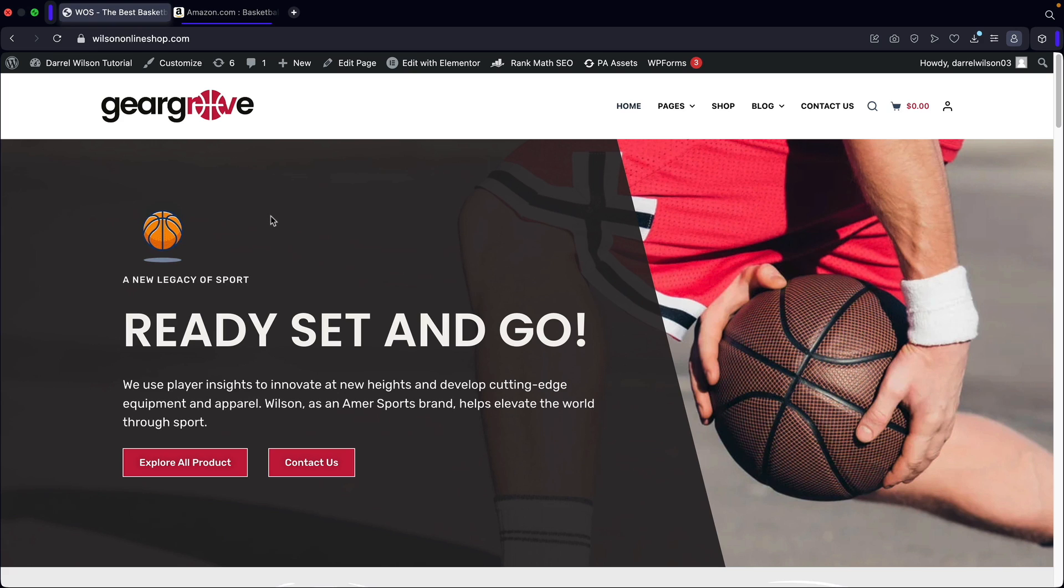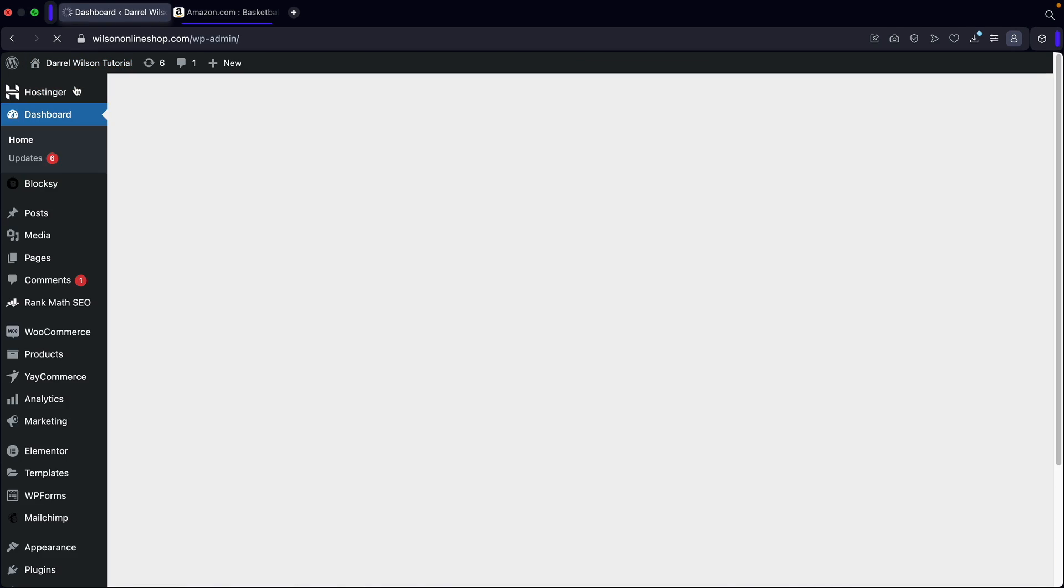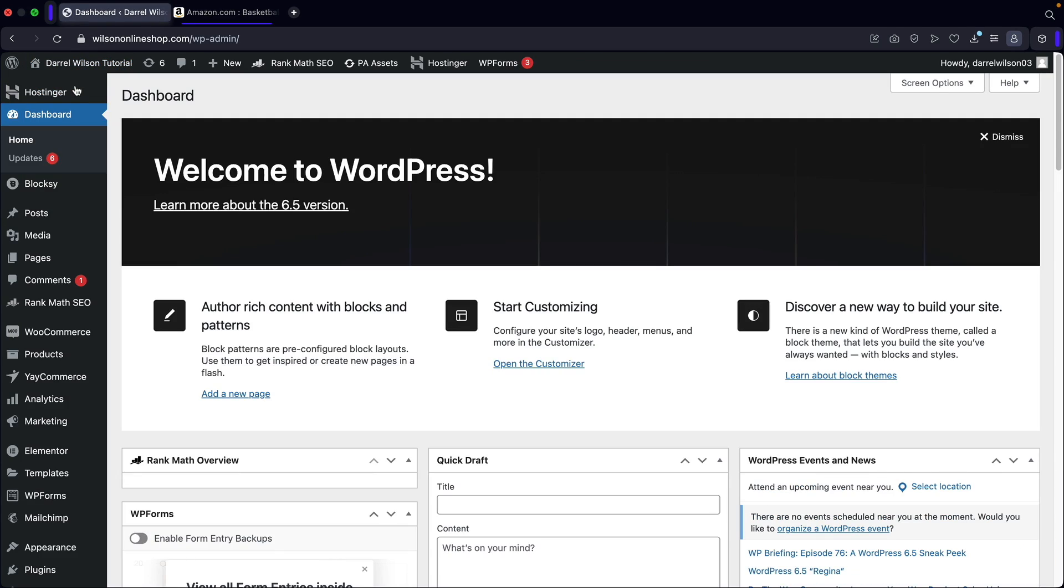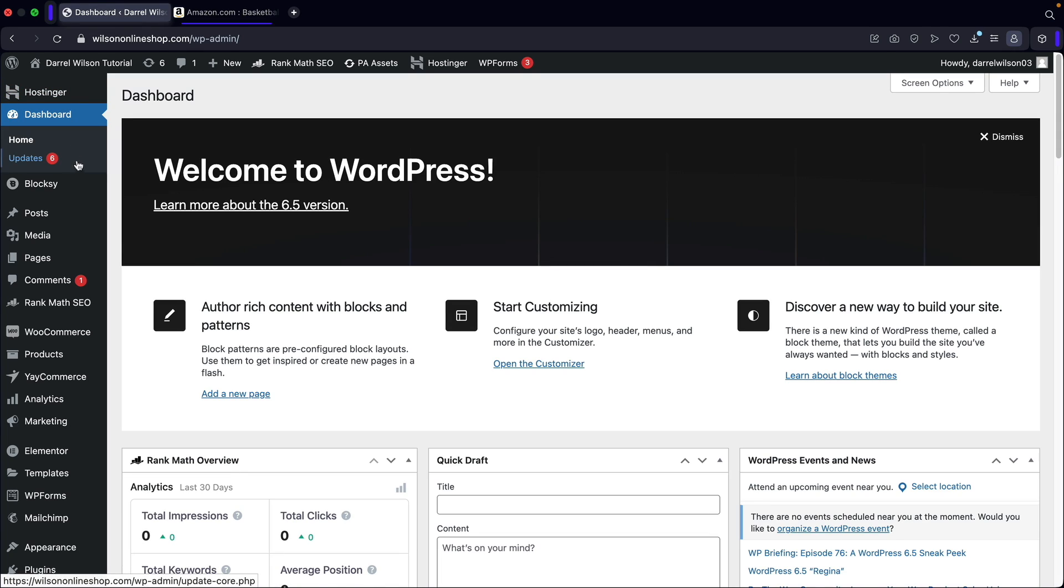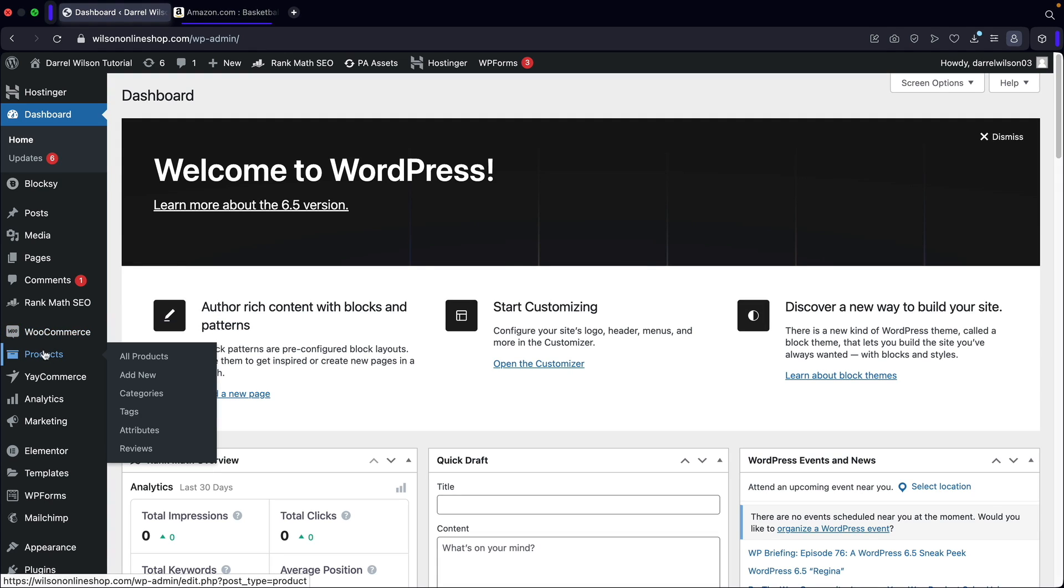Let's get started. Let's go over here to our dashboard and we are going to create an affiliate product. Now, in order to create it, you guys must have WooCommerce installed. So make sure that you guys do have this plugin installed and this will give you guys the ability to create products on your websites.